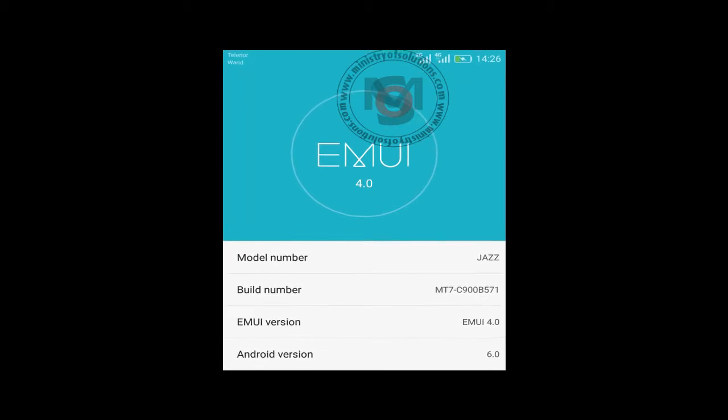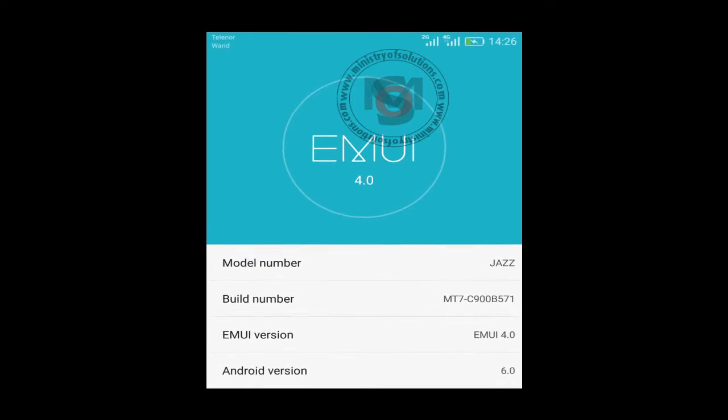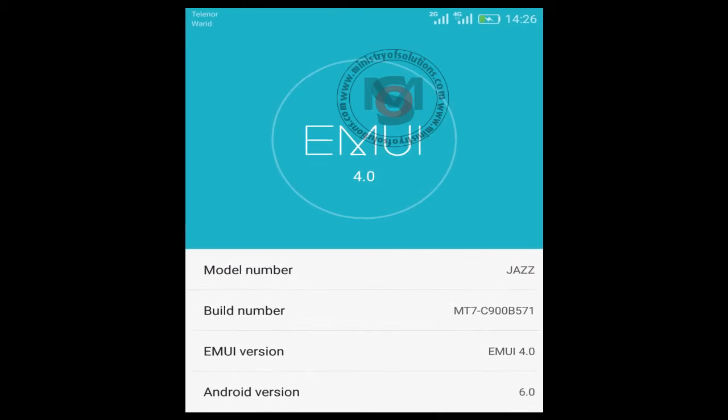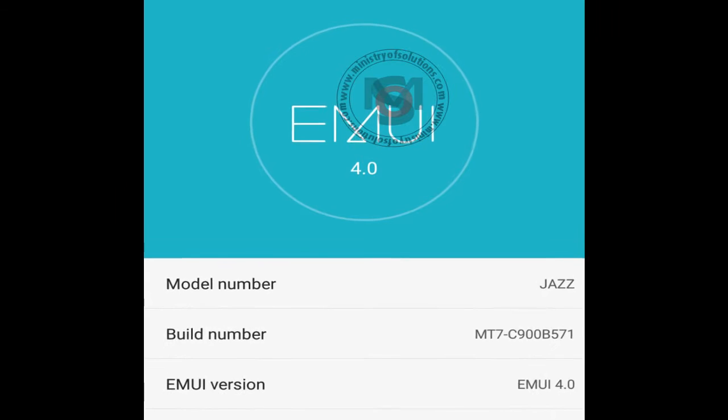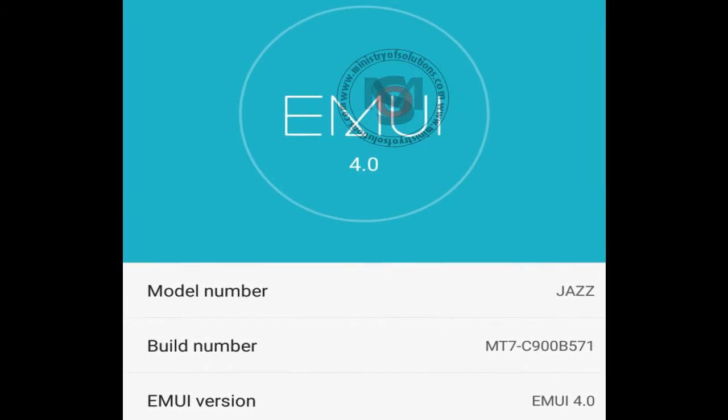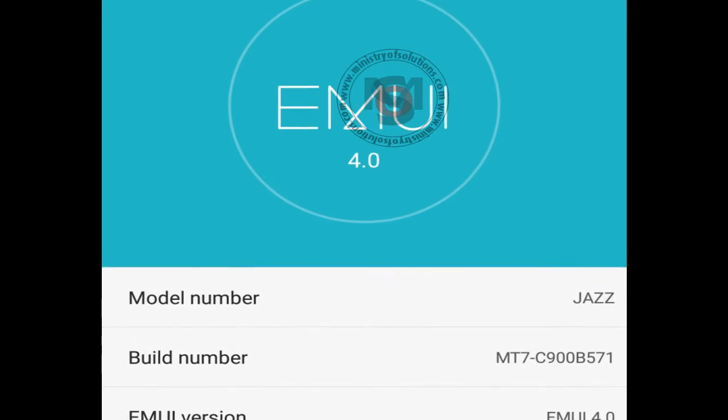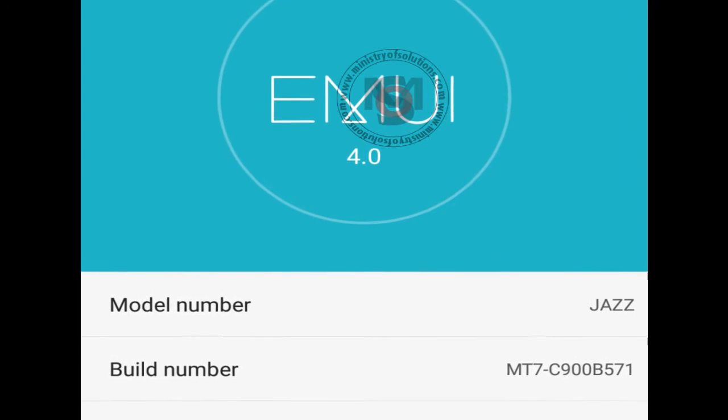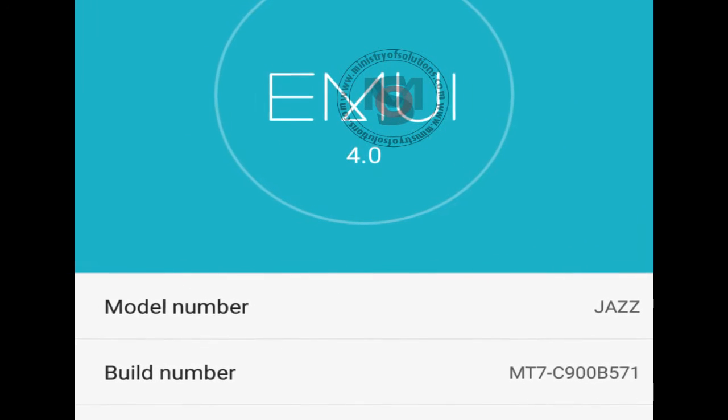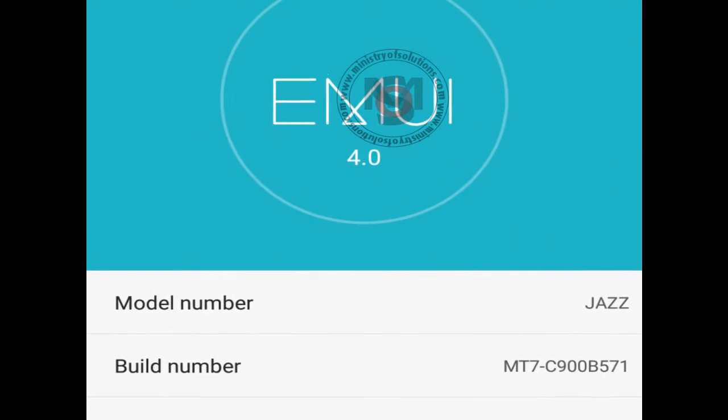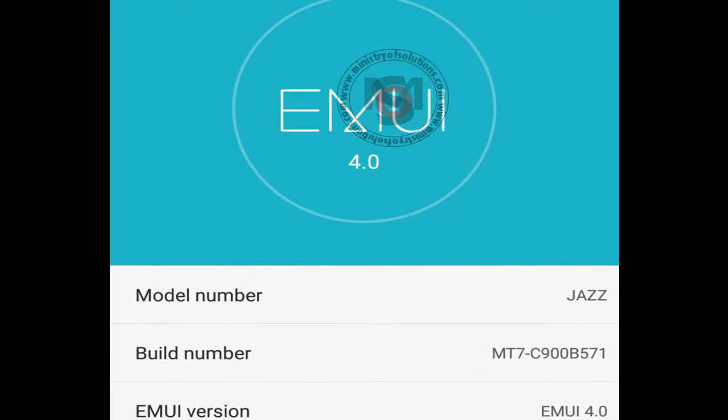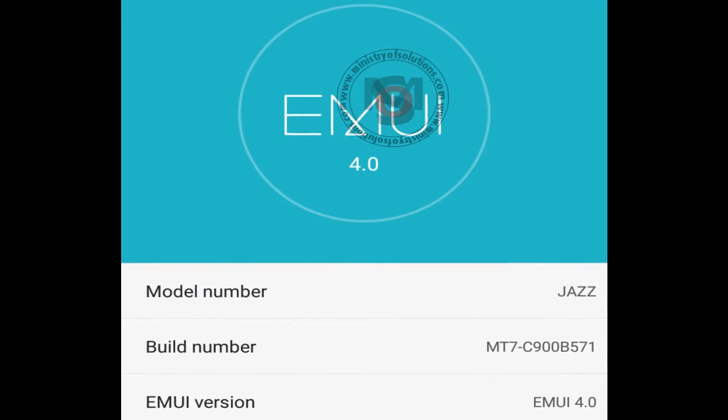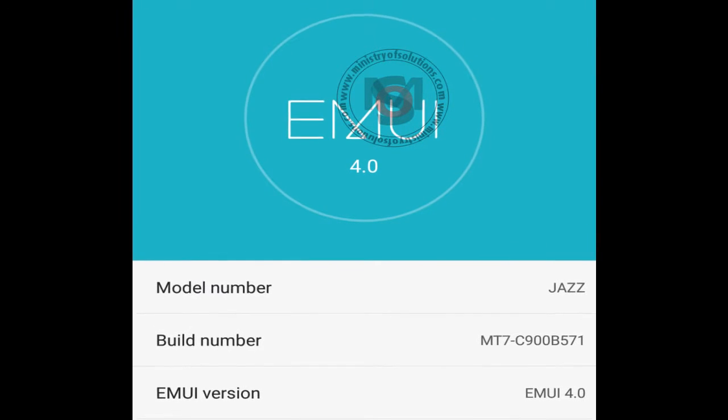Hello viewers, in this video I am going to show you how to install B571, the latest Marshmallow update for Huawei Mate 7. First of all, you need to install TWRP recovery, and if you have already installed it, your phone must not be rooted.